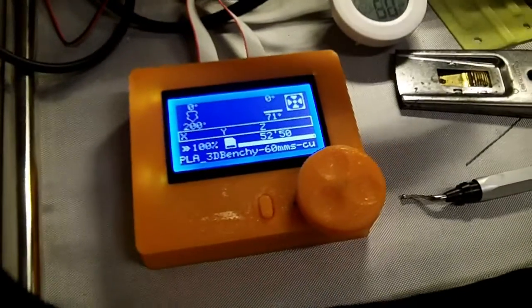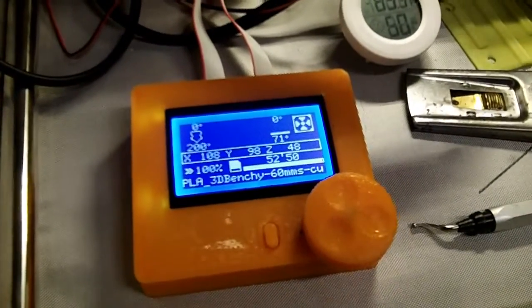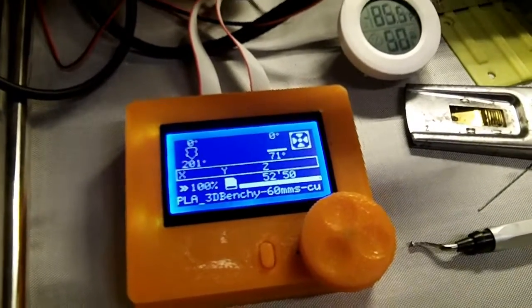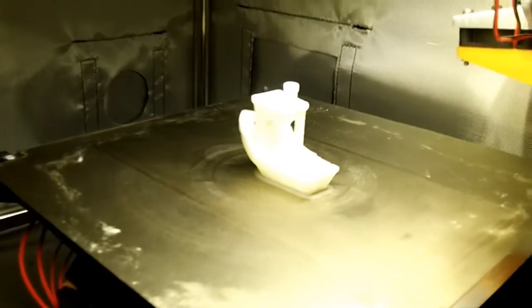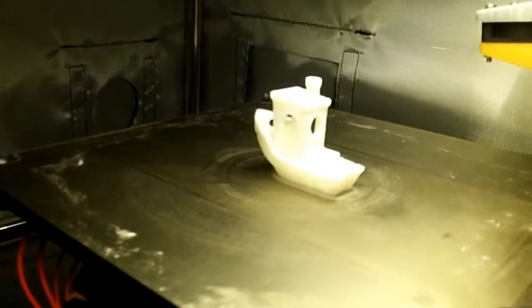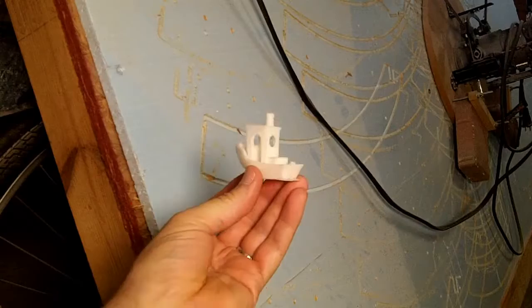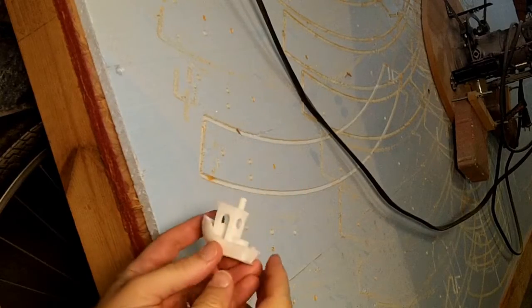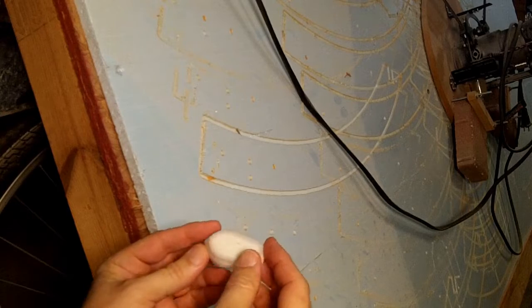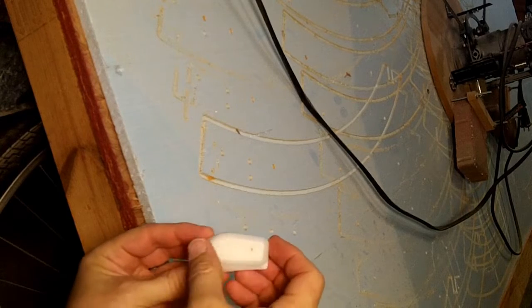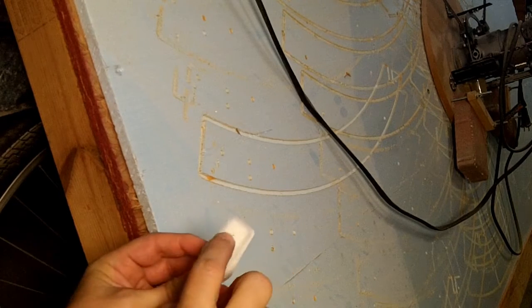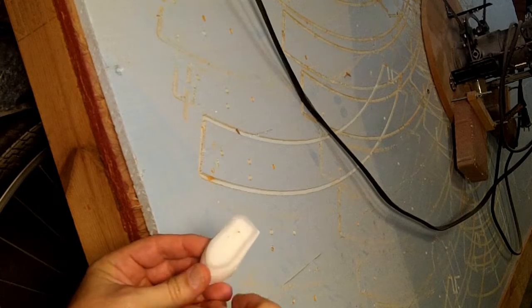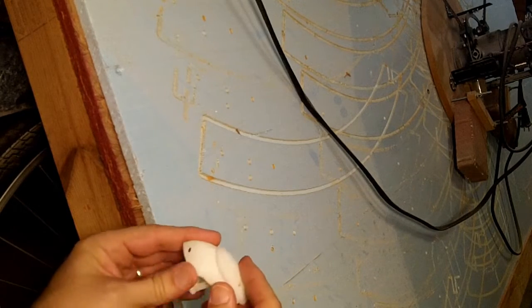All right, it took basically 53 minutes to complete that at the standard 60 millimeters a second rate. We have a raft on the bottom to make sure it stuck. I have a little bit of burnt plastic embedded in the base.